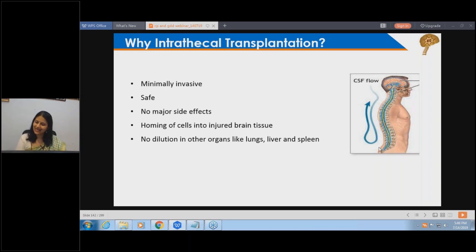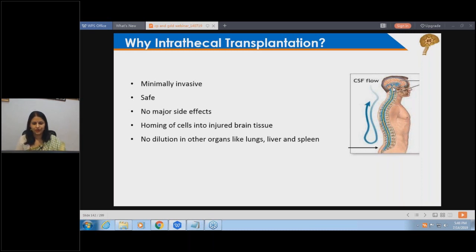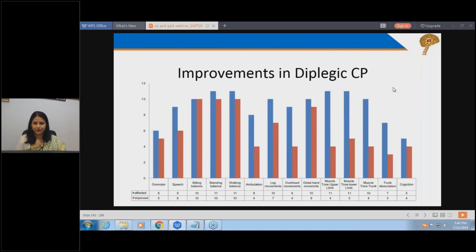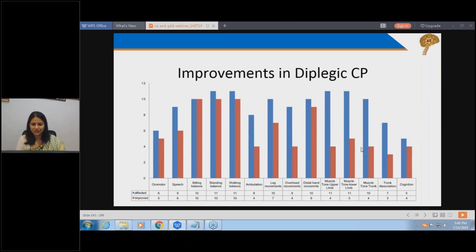The cells injected into the spinal fluid reach the brain through the cerebrospinal fluid, going only to where the spinal fluid flows. It is safe because we inject after the spinal cord ends, so the spinal cord is not damaged. The cells have a homing instinct - they can sense where the damage is. In cerebral palsy, we have treated over 1200 patients; broadly analyzing 660 patients, we find about 91% success rate. We see improvements in sitting, standing, walking, leg movement, overhead activity, hand movements, and body tone in diplegic cerebral palsy.